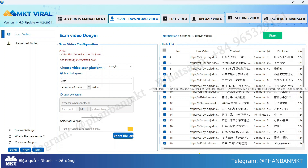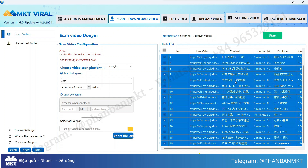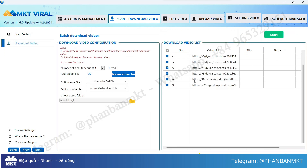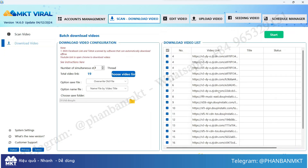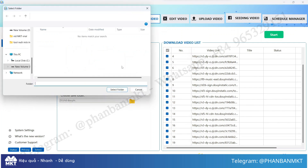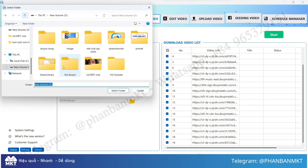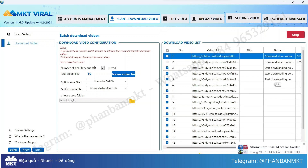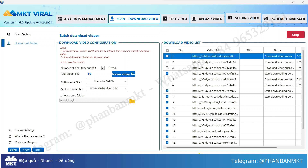After the software completes the search process, you only need to copy the link of the video you wish to download and paste it into the video download section. Next, choose a folder to save the downloaded videos — I've selected a specific folder here. Finally, just click the start button and the software will automatically run, downloading each video to your device in high resolution without watermarks.